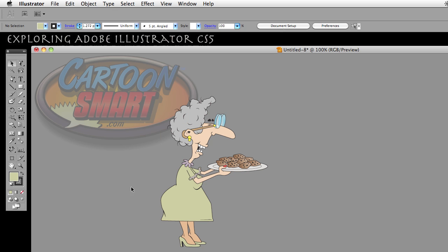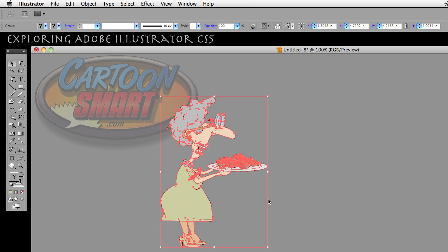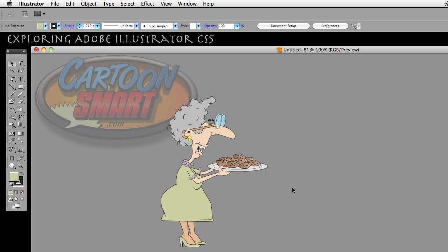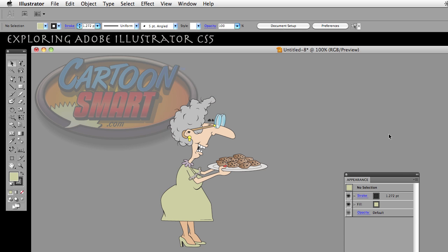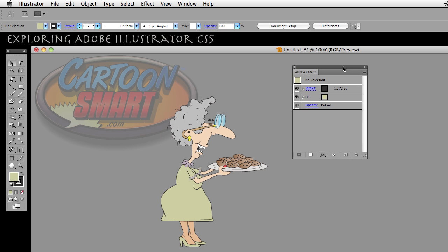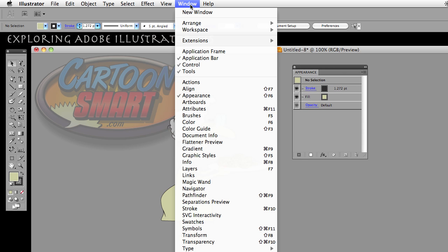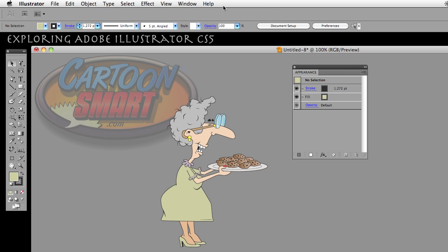I chose her because she has this dress that in this particular version doesn't have any detail in the clothing. So in order to show you what I'm going to show you, I have to show you something that is kind of a teaser we'll get into later — it's in something called the Appearance panel. If you don't have this panel open, go to Window, go down to Appearance, and select that to open it.